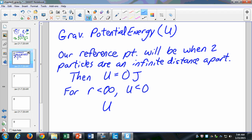We can find U, and I'll show you where it comes from. U is equal to negative GMm over R. When R goes to infinity, potential energy goes to zero. When R is less than infinity, potential energy is less than zero.